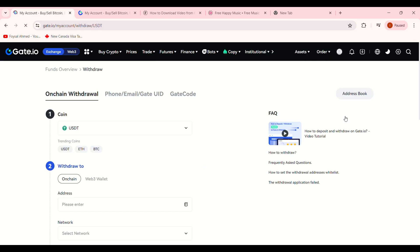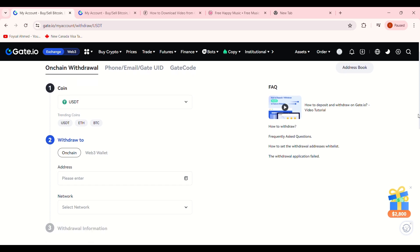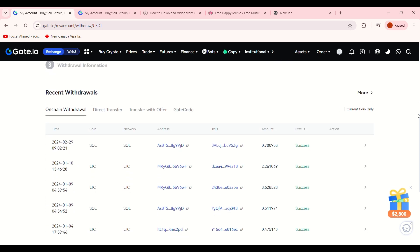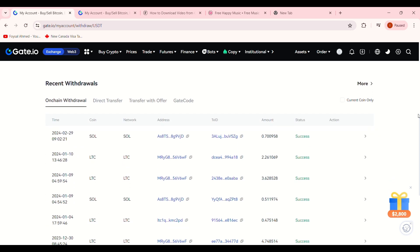You will be taken to your Withdrawal History page, where you can view a list of all your recent withdrawals. The page will display the date of each withdrawal and the type of coin.